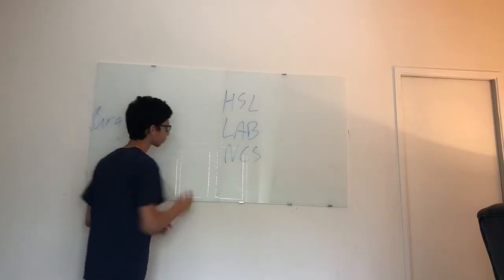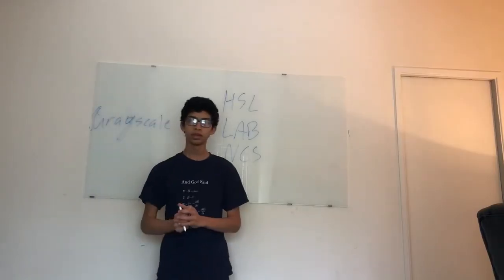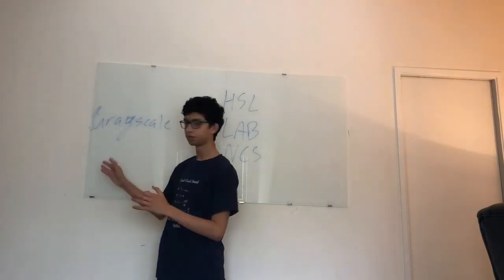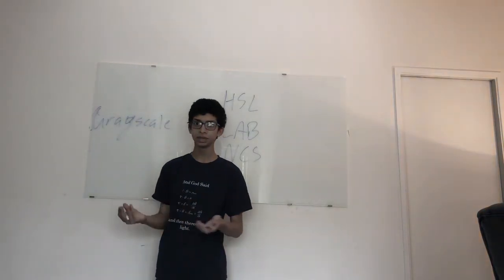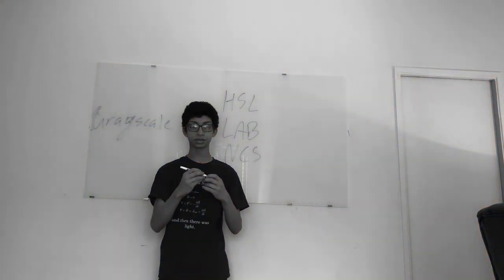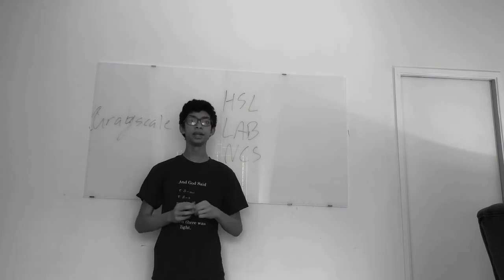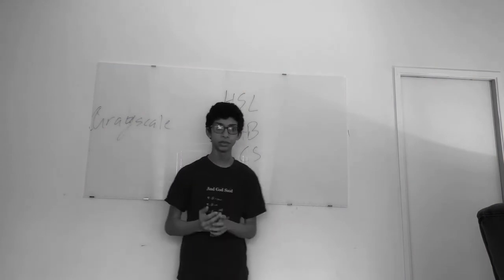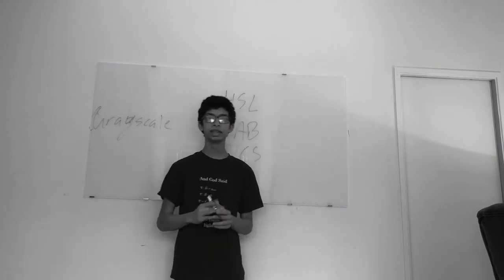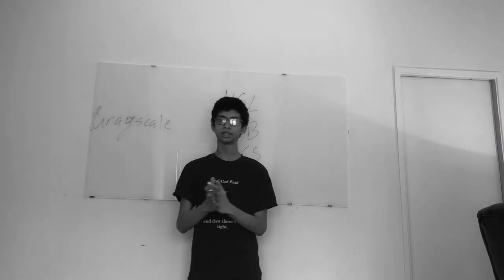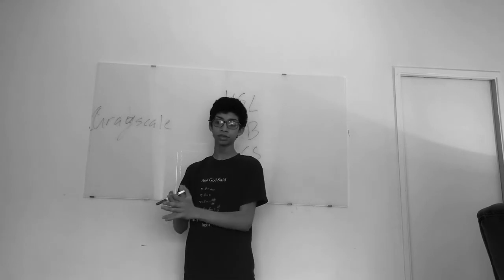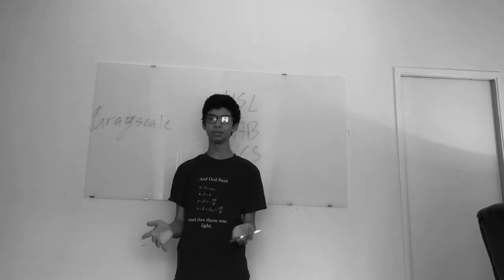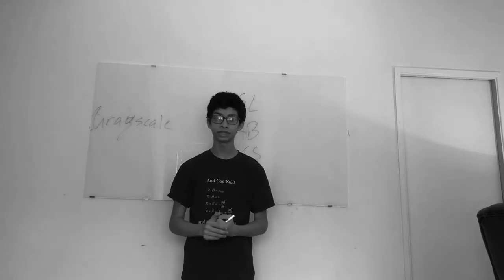So, let's get started. First, we have grayscale. And grayscale is just simply the intensity or value of the color. It isn't how much of a red, green, or blue there is. It's just how bright or dark it is.